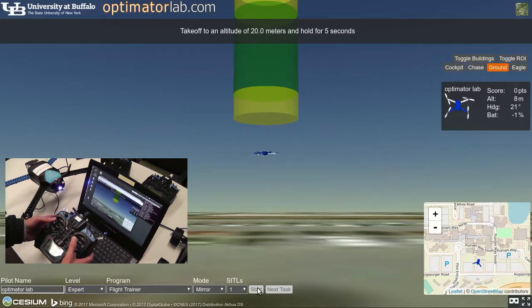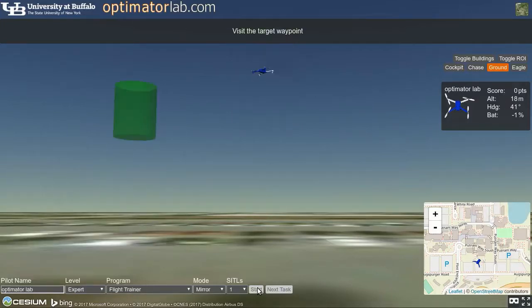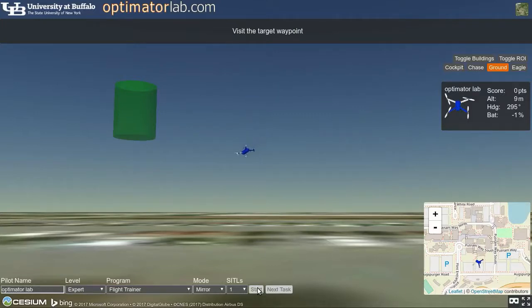Several camera perspectives are available. Here we are using the ground camera, which is for skilled pilots. It replicates the view a pilot has while operating the drone in the field. This camera angle highlights the difficulty of orienting the aircraft.